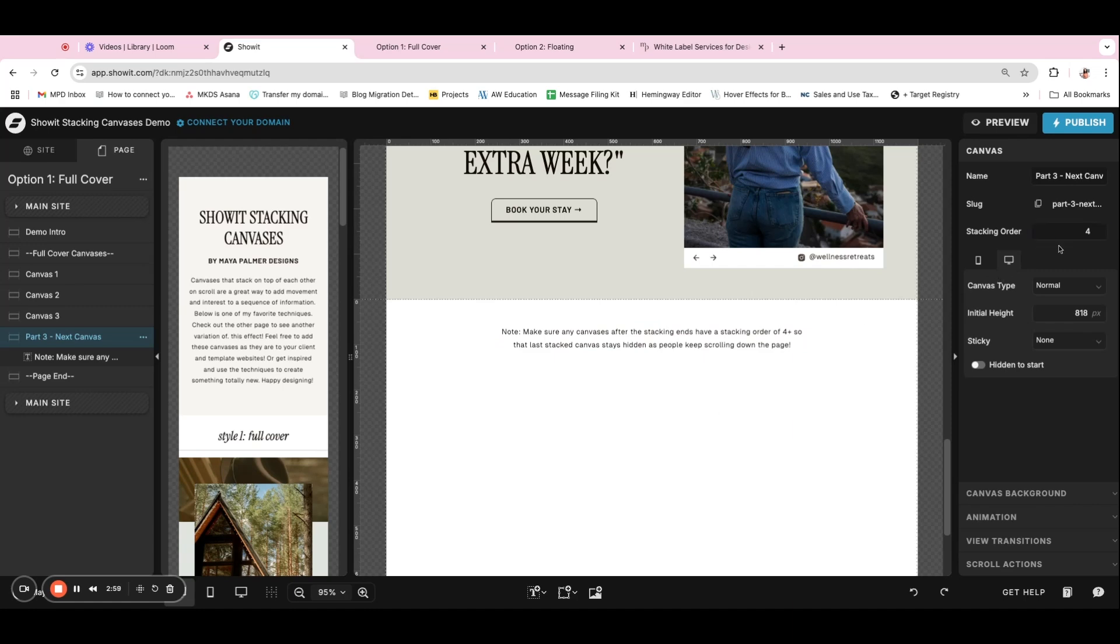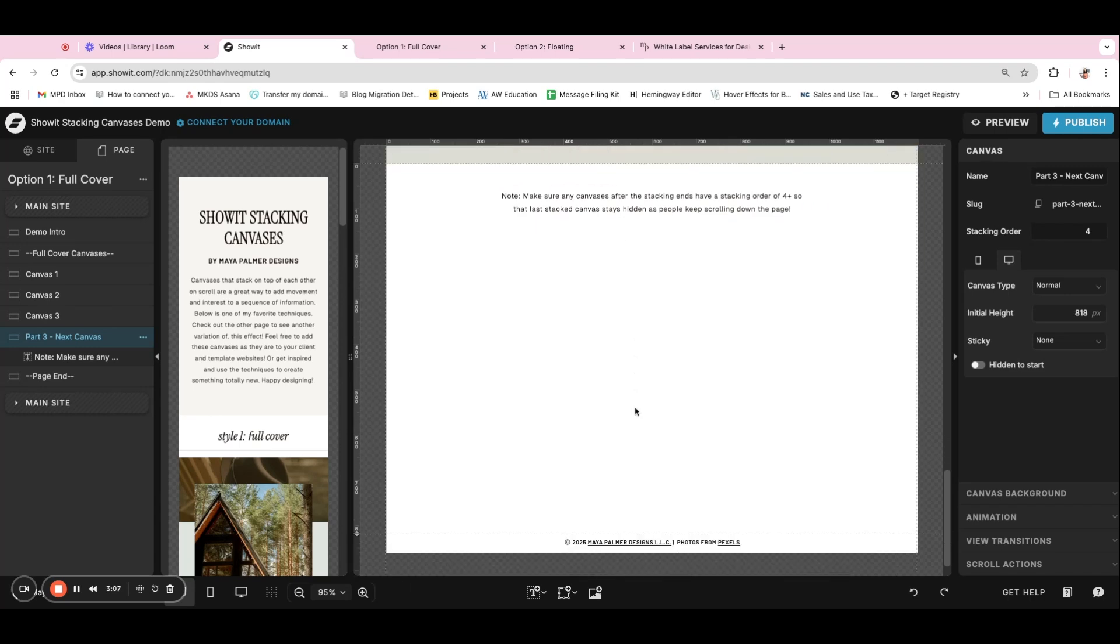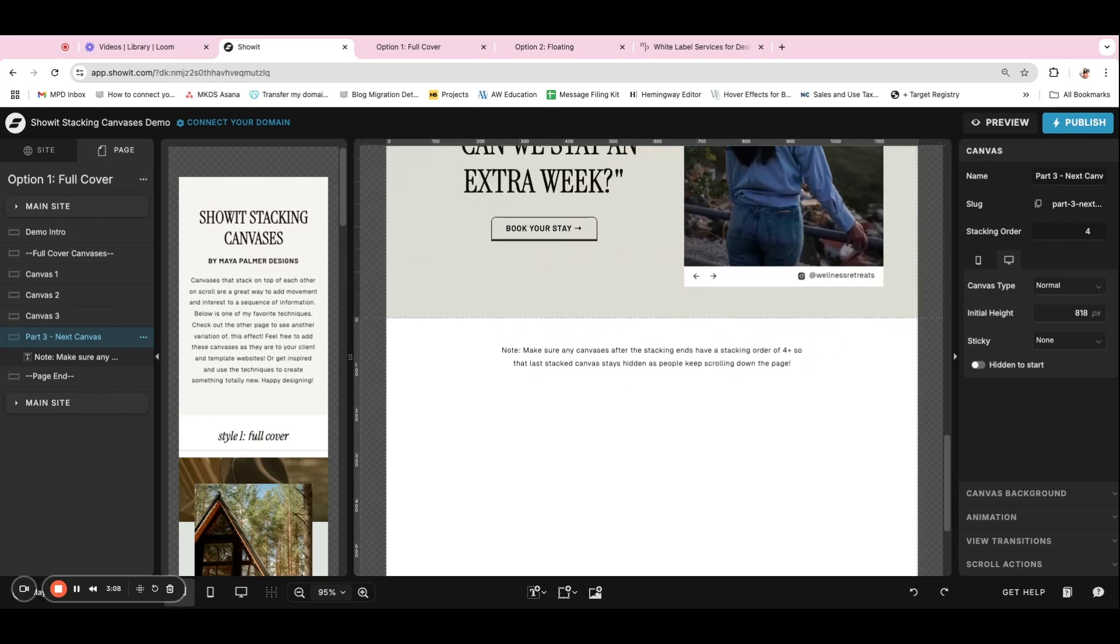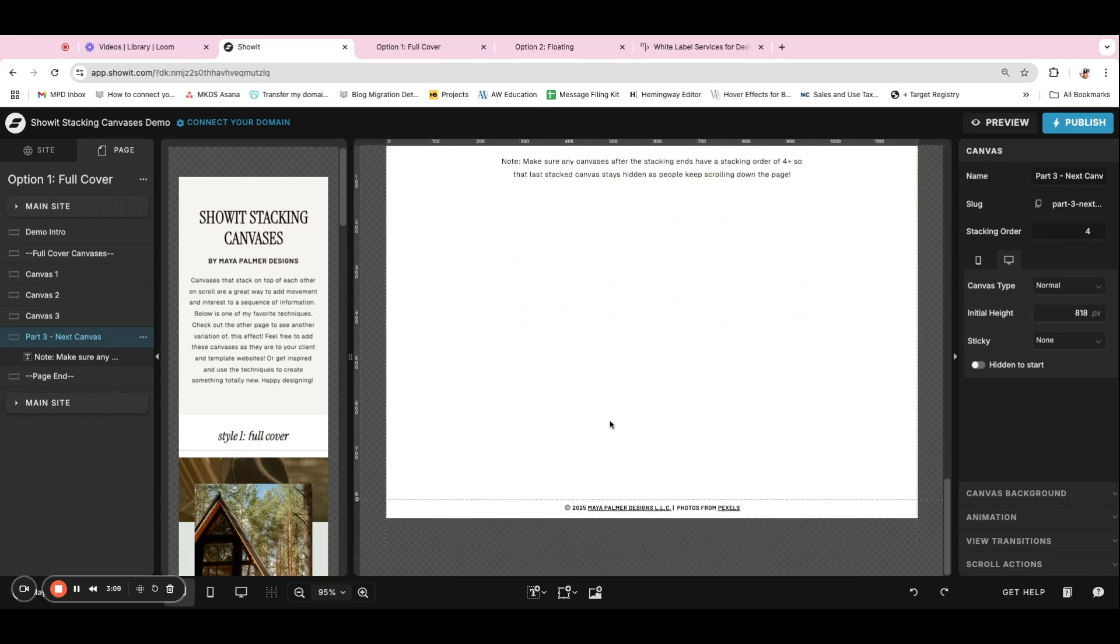So like if you had one, two, three, like I did, everything else, like all the other canvases on the page would be at least four so that it covers the canvases for the rest of the page and you don't see them anymore.